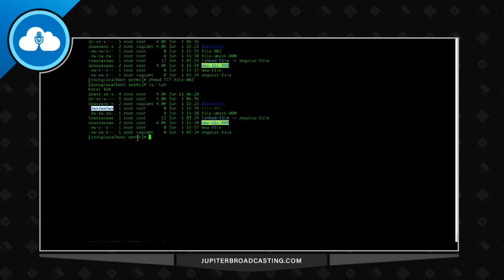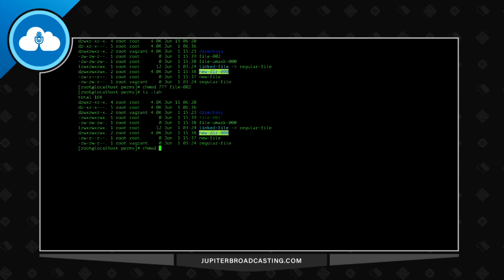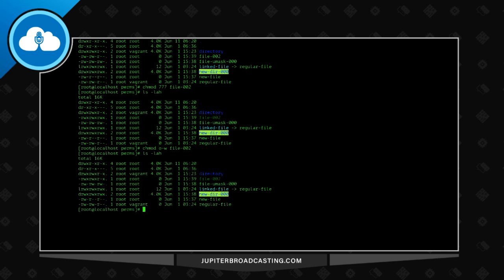Let's say I want to take away the write from other users. So maybe all users, we don't want them to write that file. So chmod, let's do other minus write, and say file 002. So now we see here that we took away the write bit from that user.